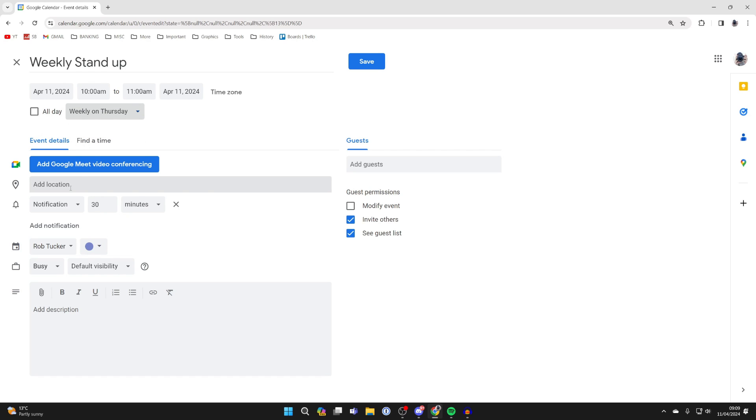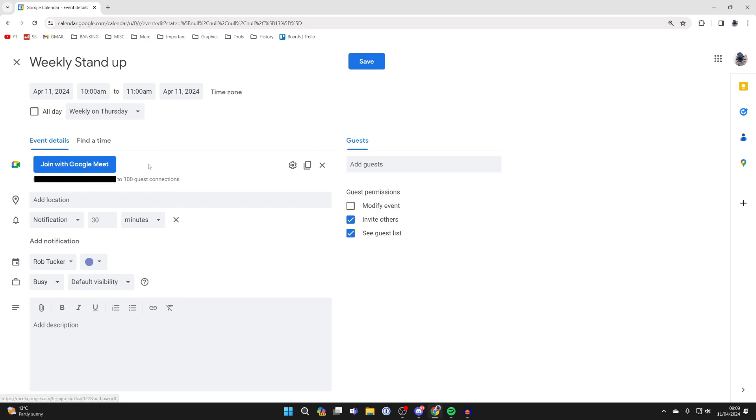Now you can give it some details. So because this is a Google Meet, I'll click on Add Google Meet Conference just like so.